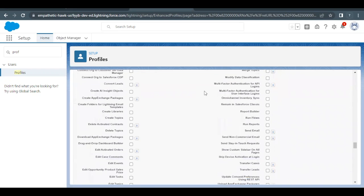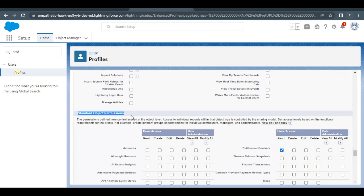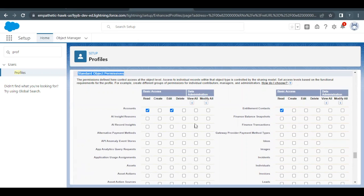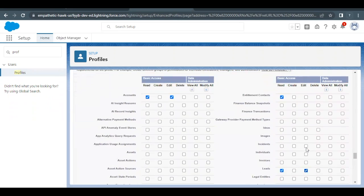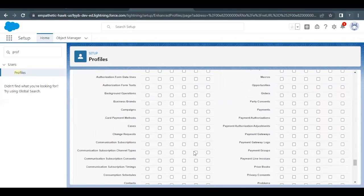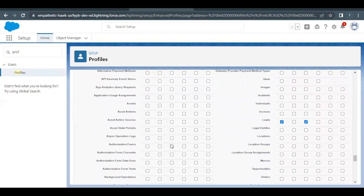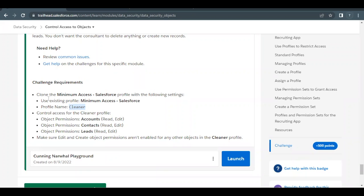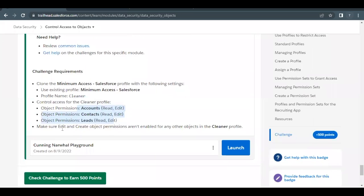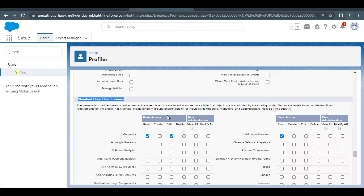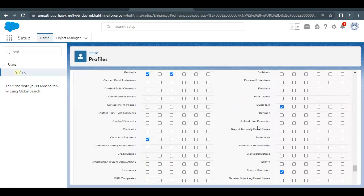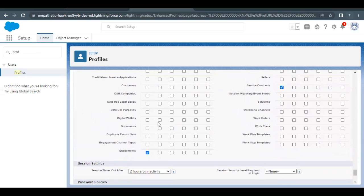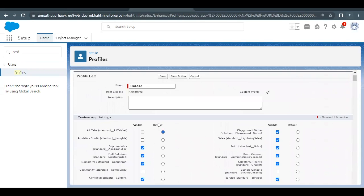Now scroll to the bottom to Objects. Here we have the Standard Object Permissions section. You will have to provide edit access to Accounts, Contacts, and Lead as well. So edit access for Leads here, and also to the Contact object. I've provided edit access to Contact. We have to provide read and edit access. Also make sure edit and create object permissions aren't enabled for any other objects in the Cleaner profile. So edit and create permissions should be disabled for any other object. It looks like no other object has this permission. So just save these settings. Click on Save.